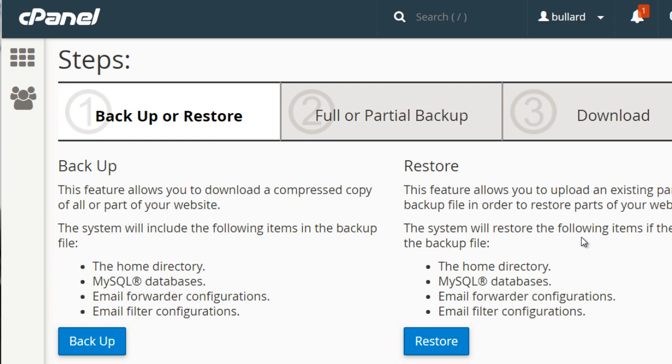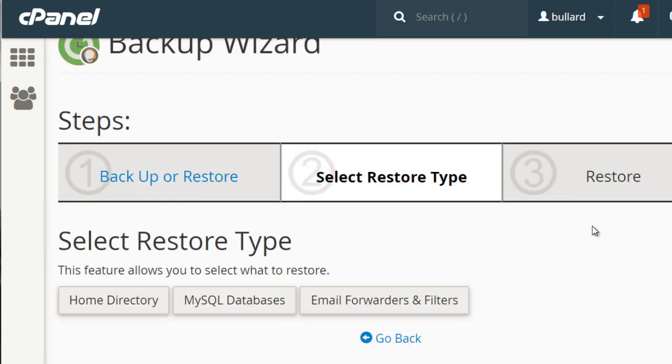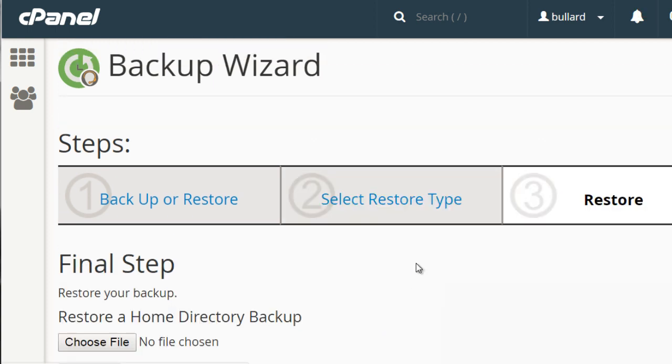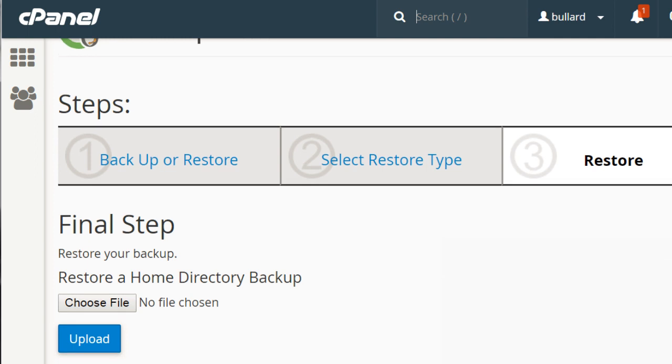Now if you do the Backup Wizard, you've backed everything up and it is sitting in your home directory and you want to restore it, you can either ask your web hosting company to do it for you or you can do it yourself really quick. You can simply click on Restore and you can select the type that you want. So we'll do home directory. And the final step is to either choose the restore your backup, upload the file here and restore it from here. Or if it is sitting on your server, you can also ask your web hosting company and say hey, I've got a backup sitting in the home directory. If you would please restore it, they can do that for you.